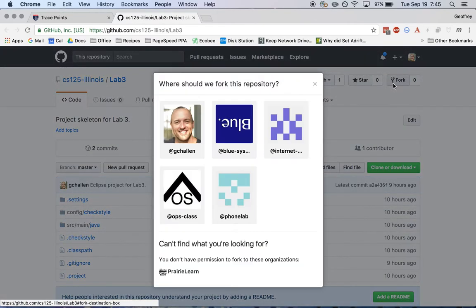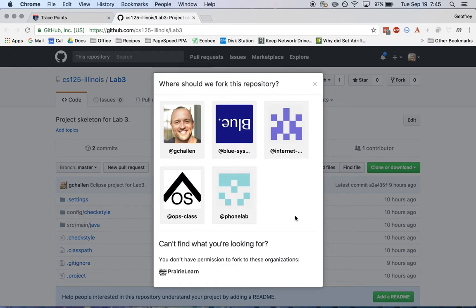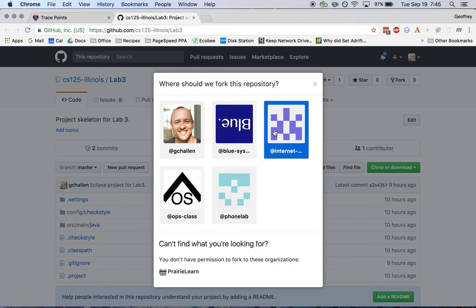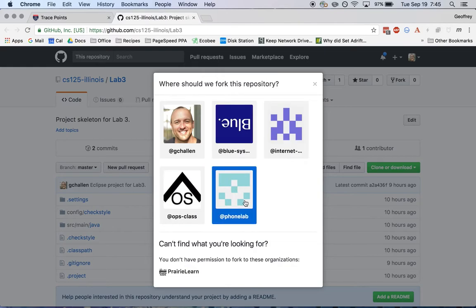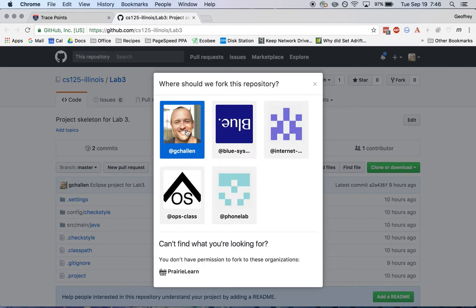When I hit this button, it's going to ask me where I want to put it first. That's because I'm a part of several GitHub organizations, including ones maintaining materials for different classes and other projects I've worked on in the past. But I'm going to fork this into my personal GitHub account, and I would suggest that you do the same.